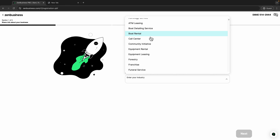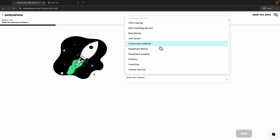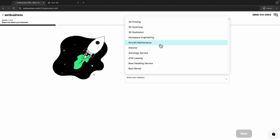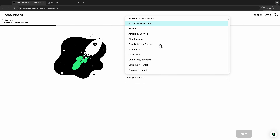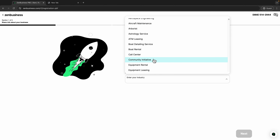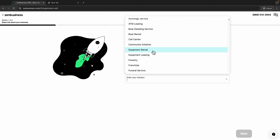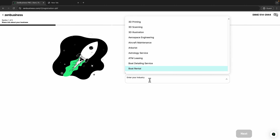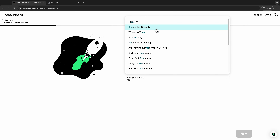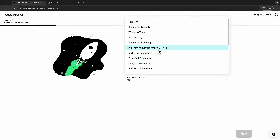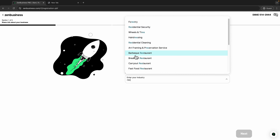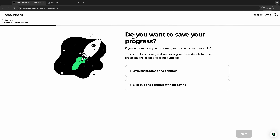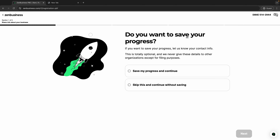Right here they will ask for your industry name — that means what type of business you're in. If you're in a restaurant, choose restaurant. If you're in landscaping or lawn mowing, choose that. For the purpose of this video I'll choose restaurant barbecue, then click next.